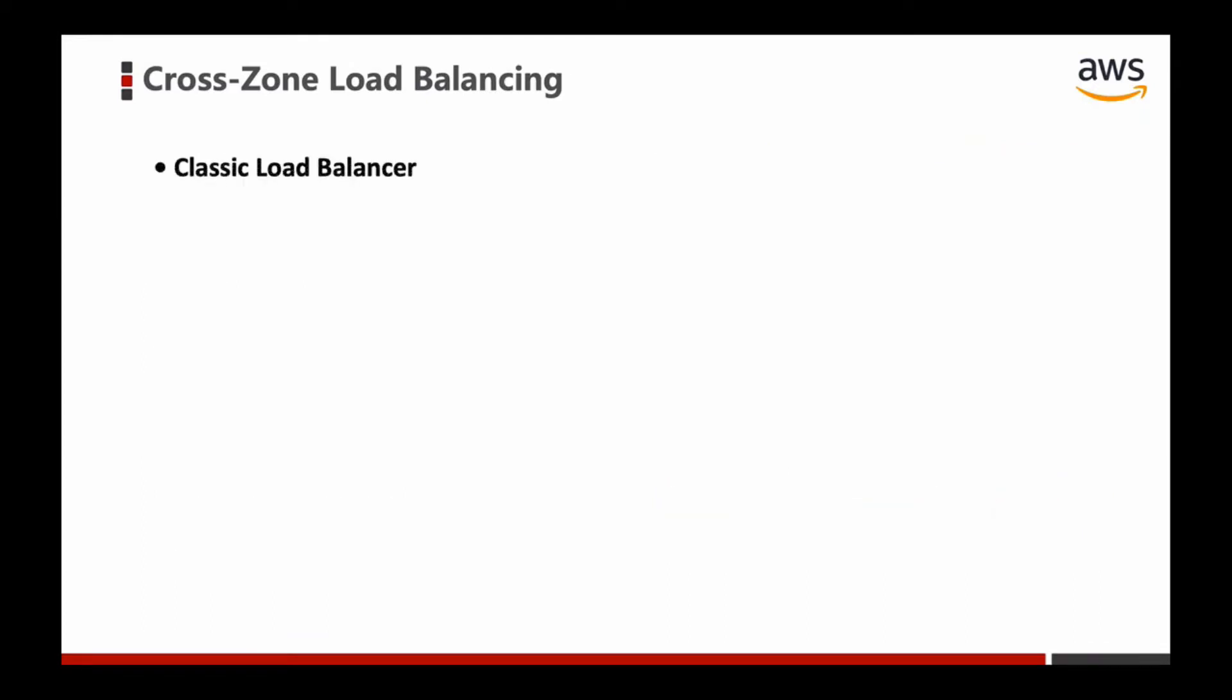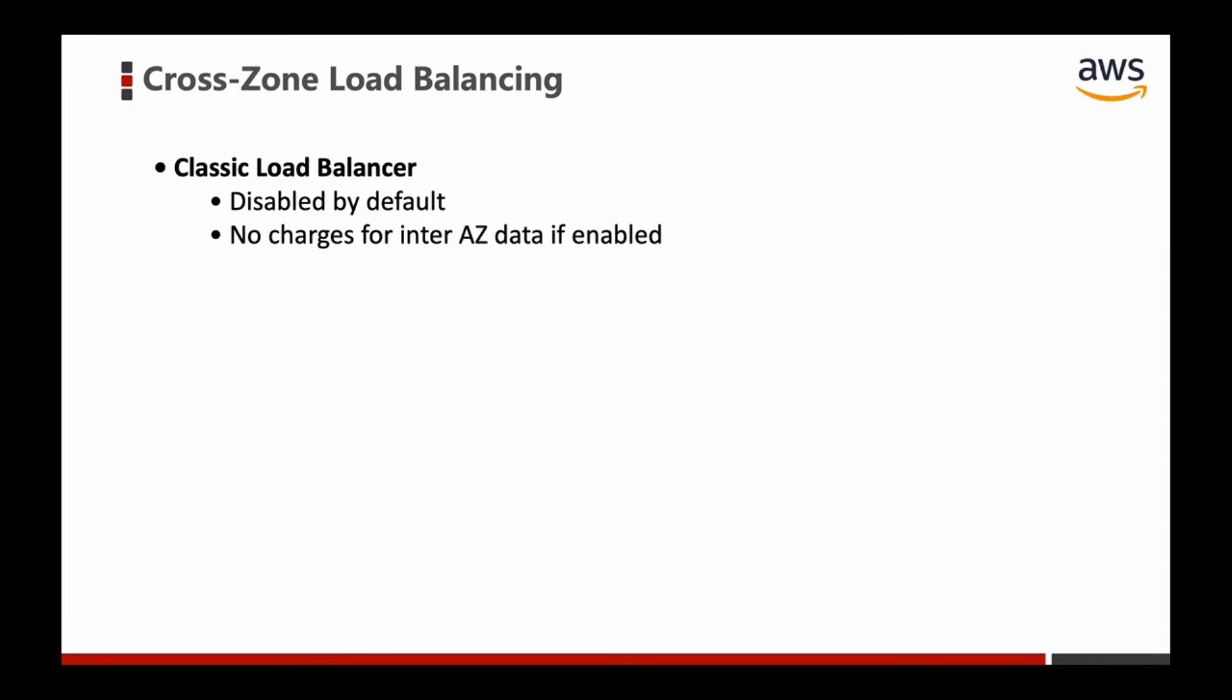Next, let's talk about load balancing in each load balancer type. For Classic Load Balancer, cross-zone load balancing is disabled by default with no charges for inter-AZ data if enabled. For Application Load Balancer, cross-zone load balancing is always on and cannot be disabled, with no charges for inter-AZ data.